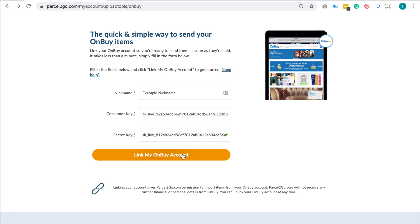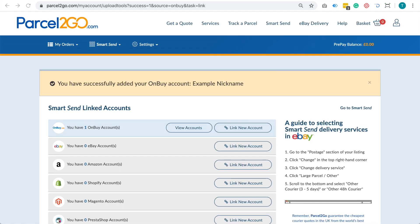Click the Link My OnBuy account button and then you will be redirected to the Linked Accounts dashboard.